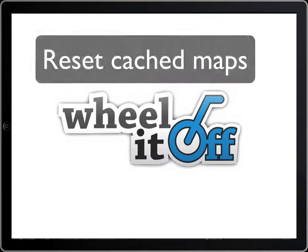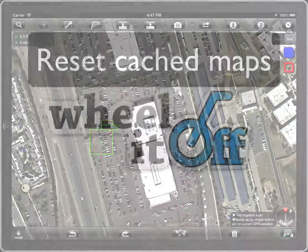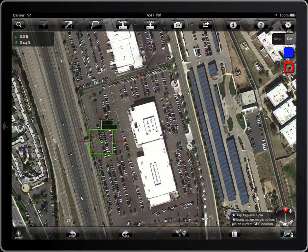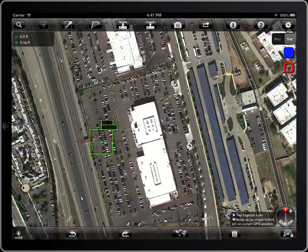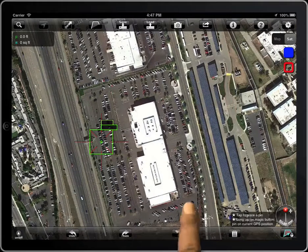This stores and caches all the maps and satellite images you are visualizing, to be able to access them offline or speed up the downloads. You can see here the amount of space used by those cached maps.